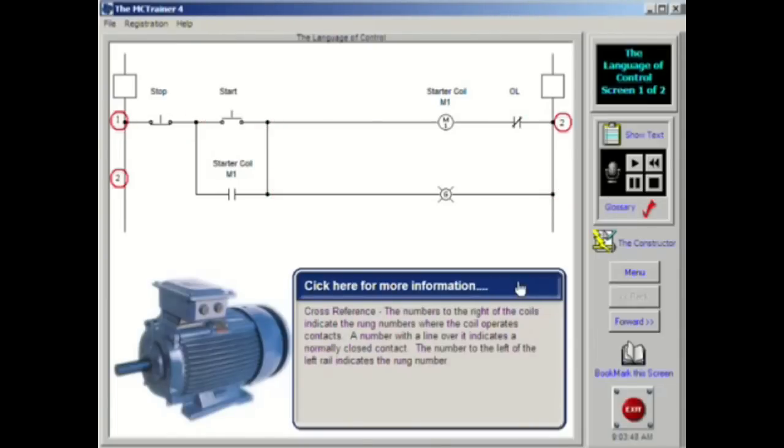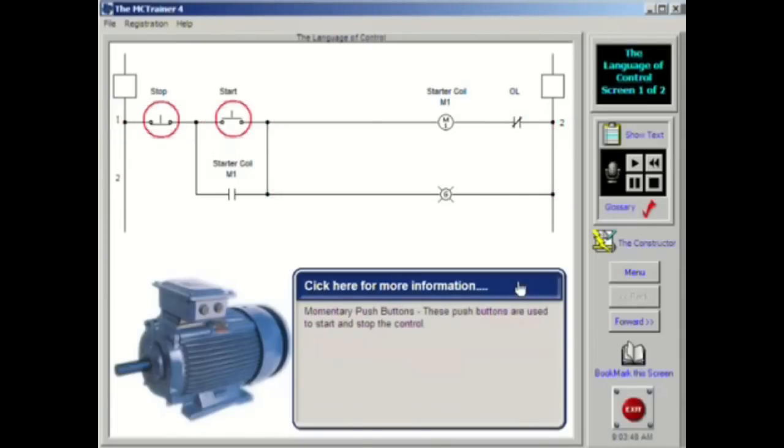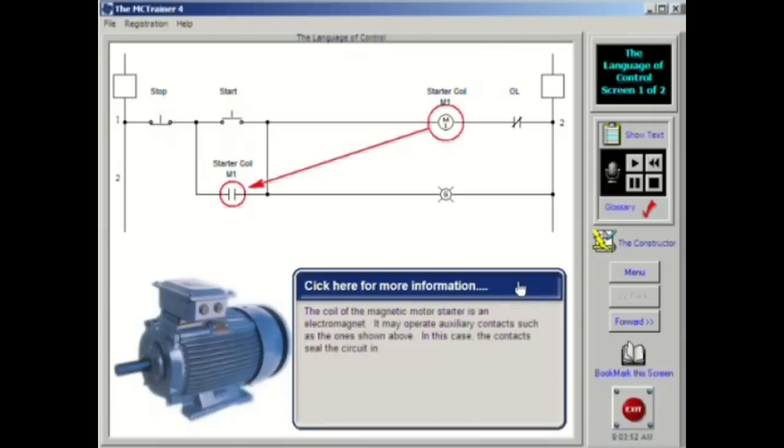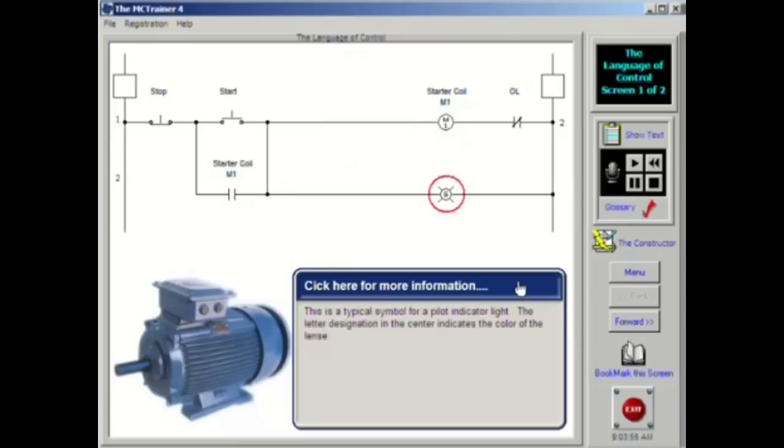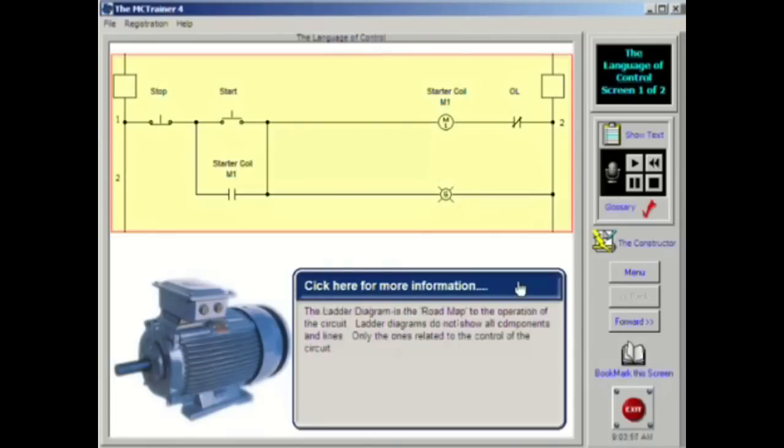Ladder diagrams are designed to show only the parts of the circuit that are used in the operation of the controller. It does not and is not intended to show the physical locations or relationships of the various components of the controller. The ladder diagram is a simplified diagram showing only the control circuit.